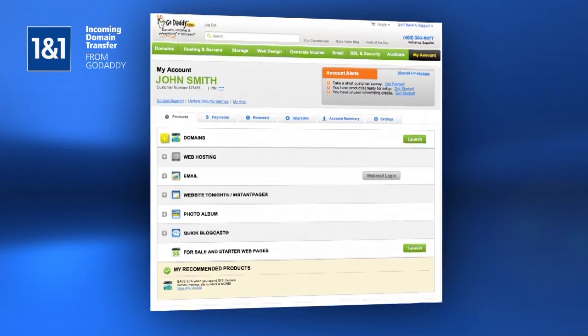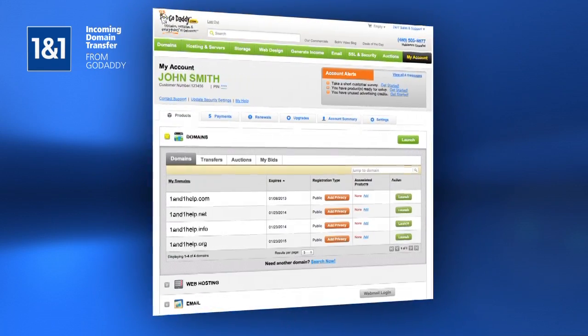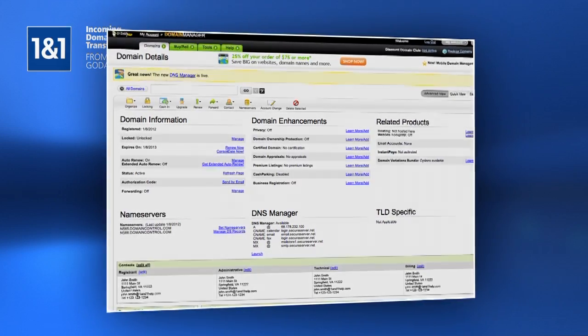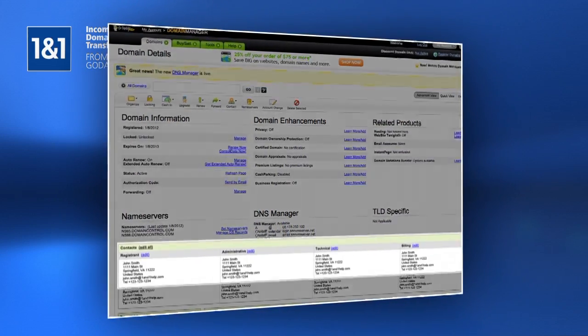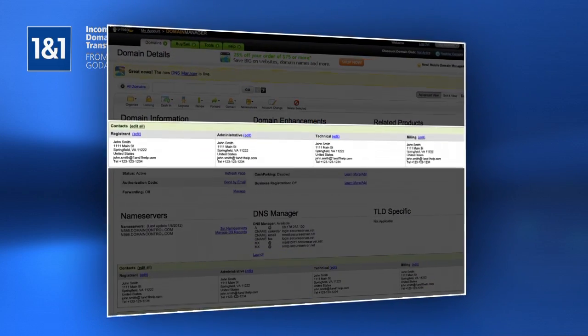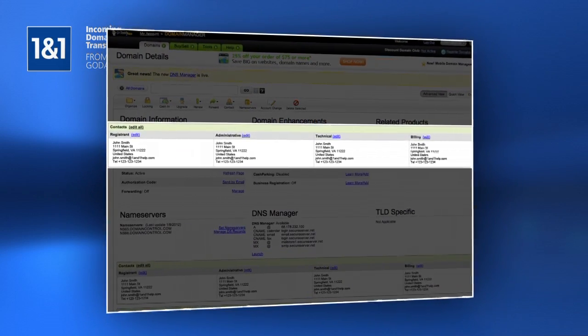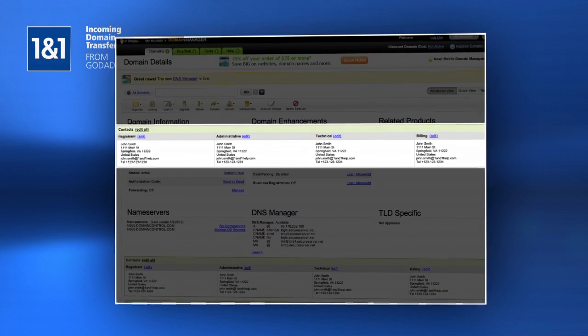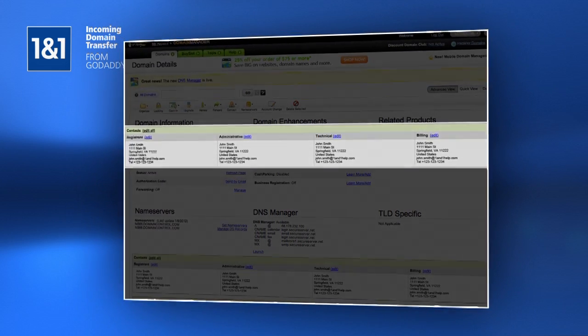Click on the Domains section and then click the Launch button for the domain to be transferred. Scroll down and check the contact details to make sure that the email address listed is still functional and accessible by you.